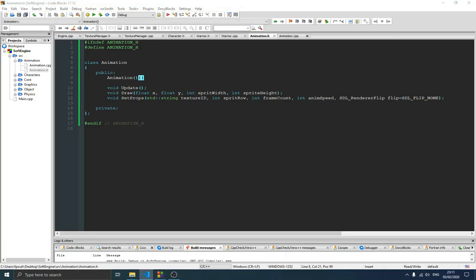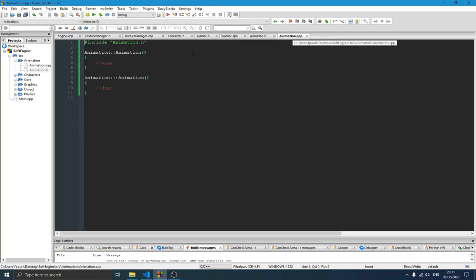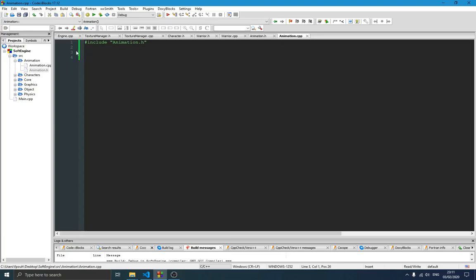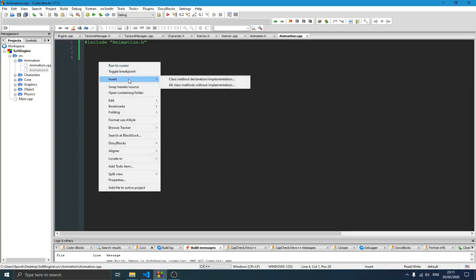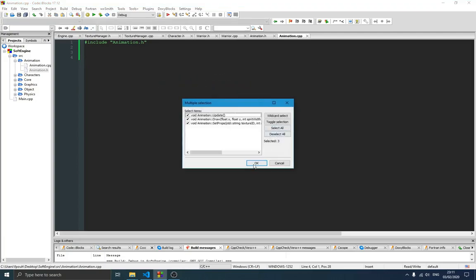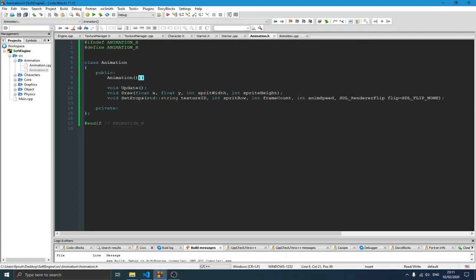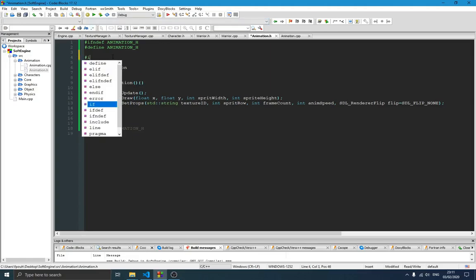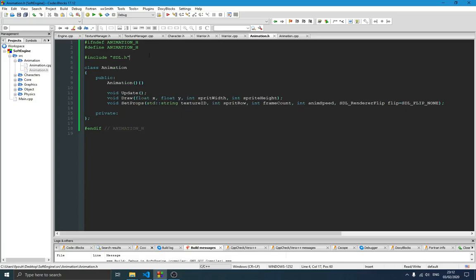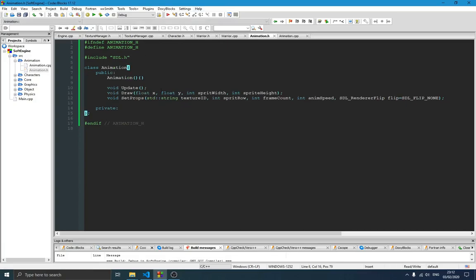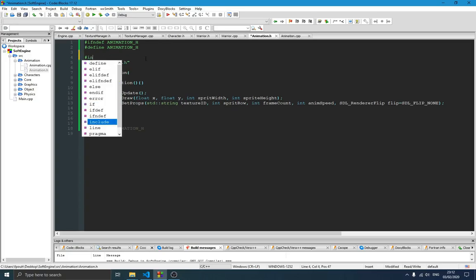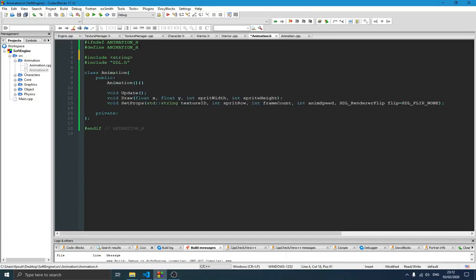If we switch over to the .cpp file, the constructor is already handled on the header side, so I'll include those three functions here. Since we have SDL variables here, it's good to include SDL right here. We also need to include string as well, or we'll have some issues coming around. Those are the two most important includes we need.